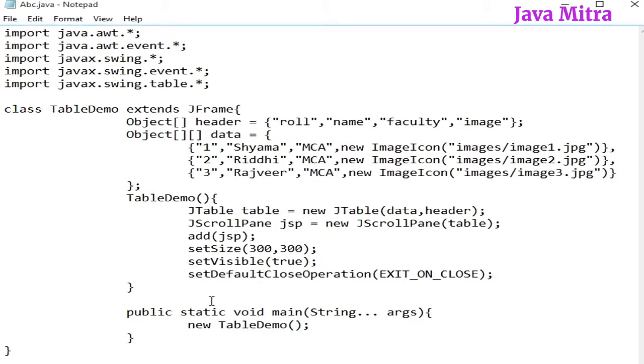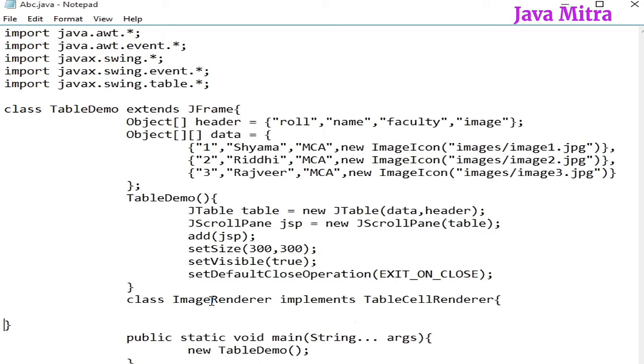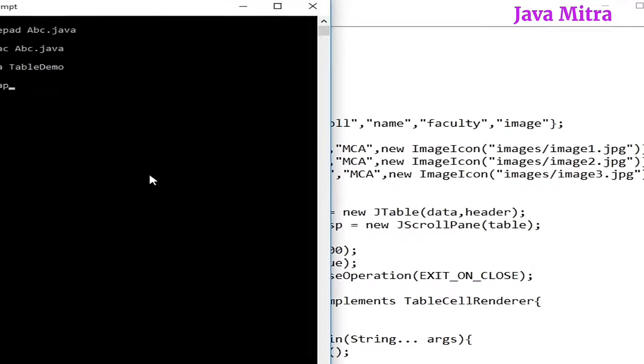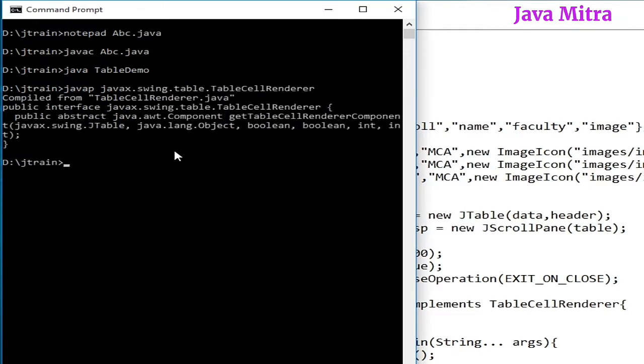So, I am creating an inner class as ImageRenderer which will implement TableCellRenderer. We already have seen in the previous video that it has a method we have to define while implementing. And if you did not watch, then just go here on the console and check the TableCellRenderer interface. And we will see here a method, getTableCellRendererComponent.